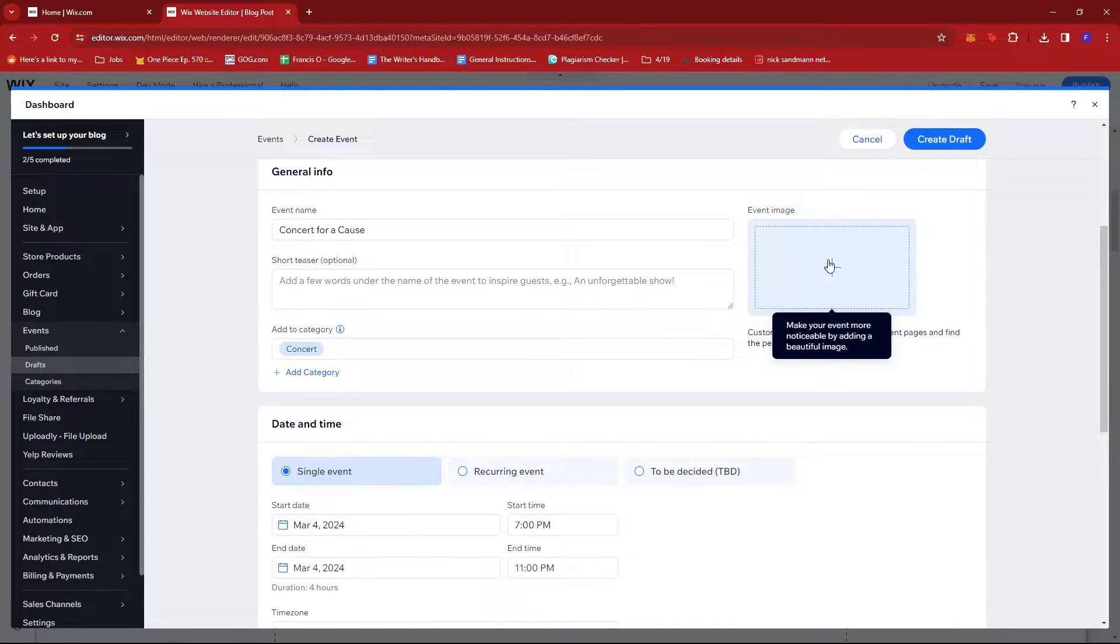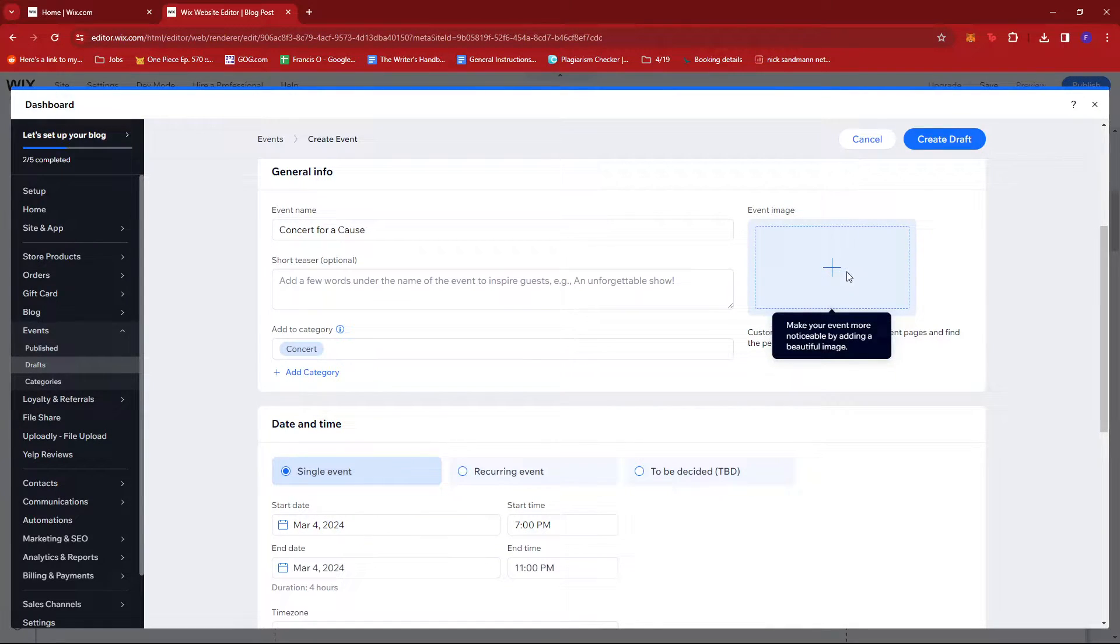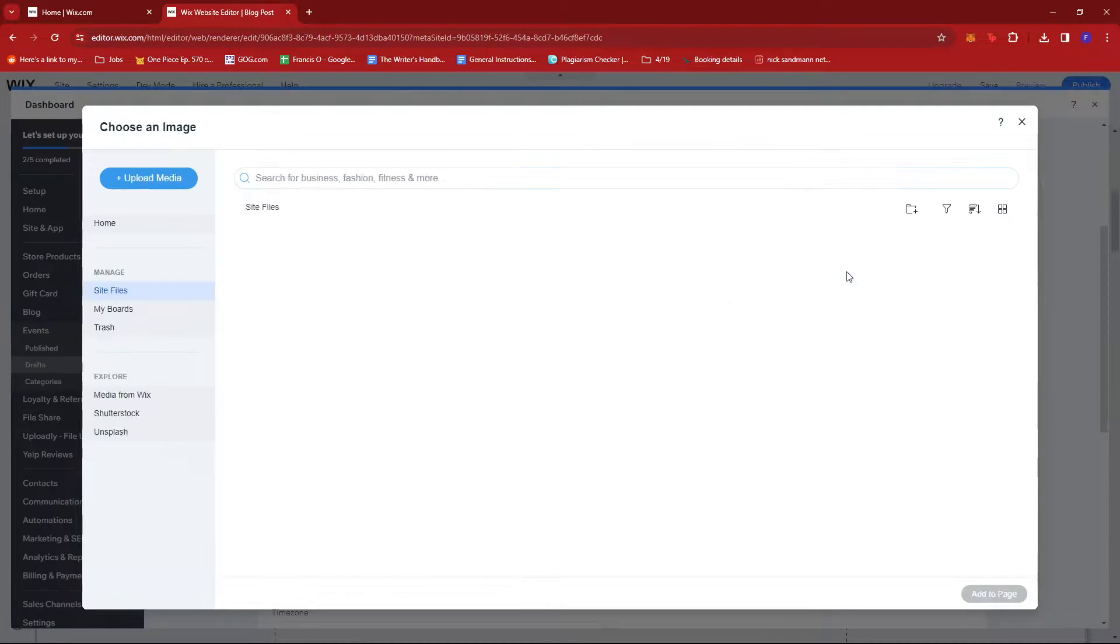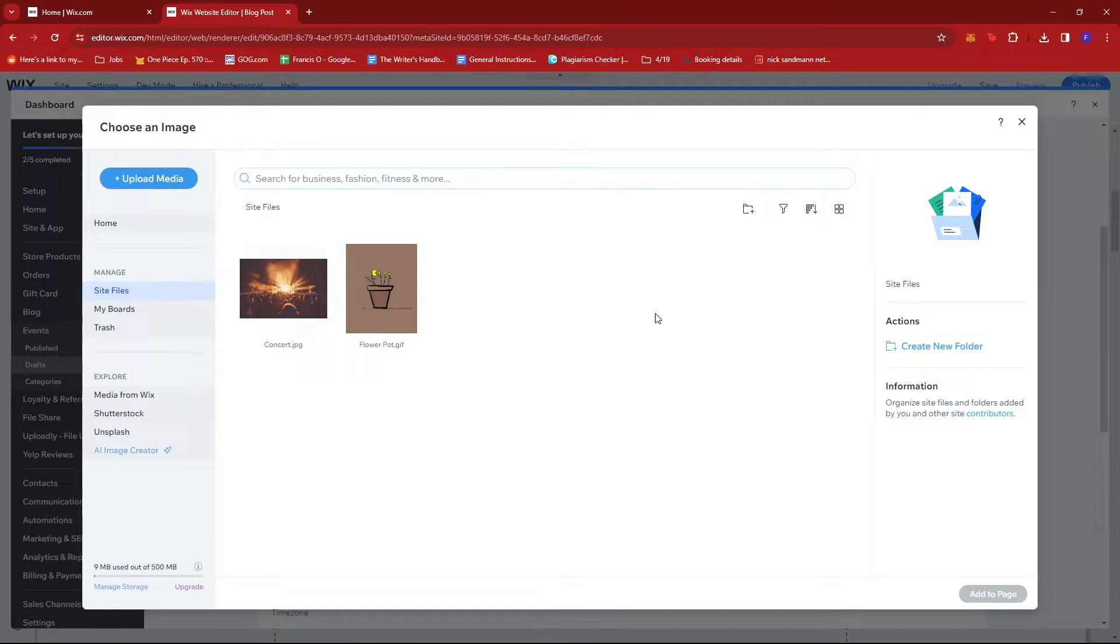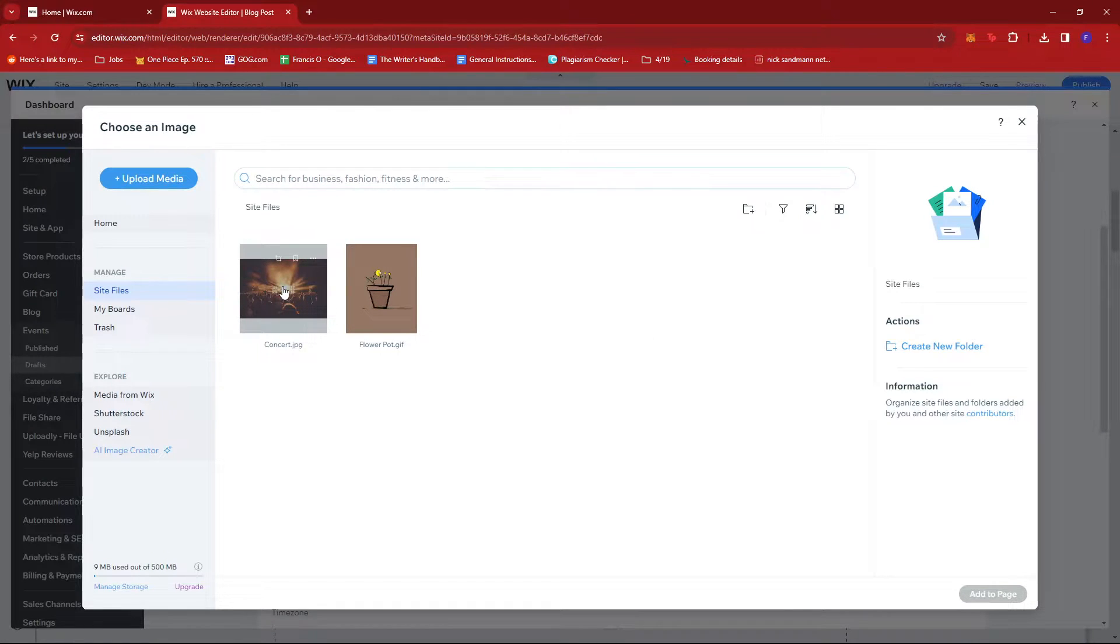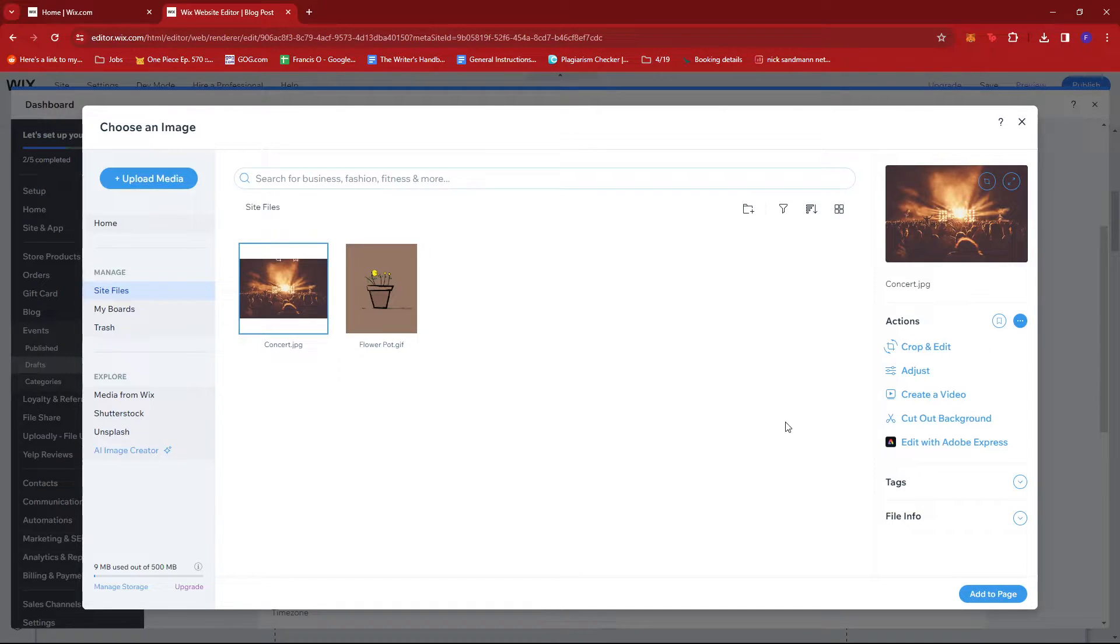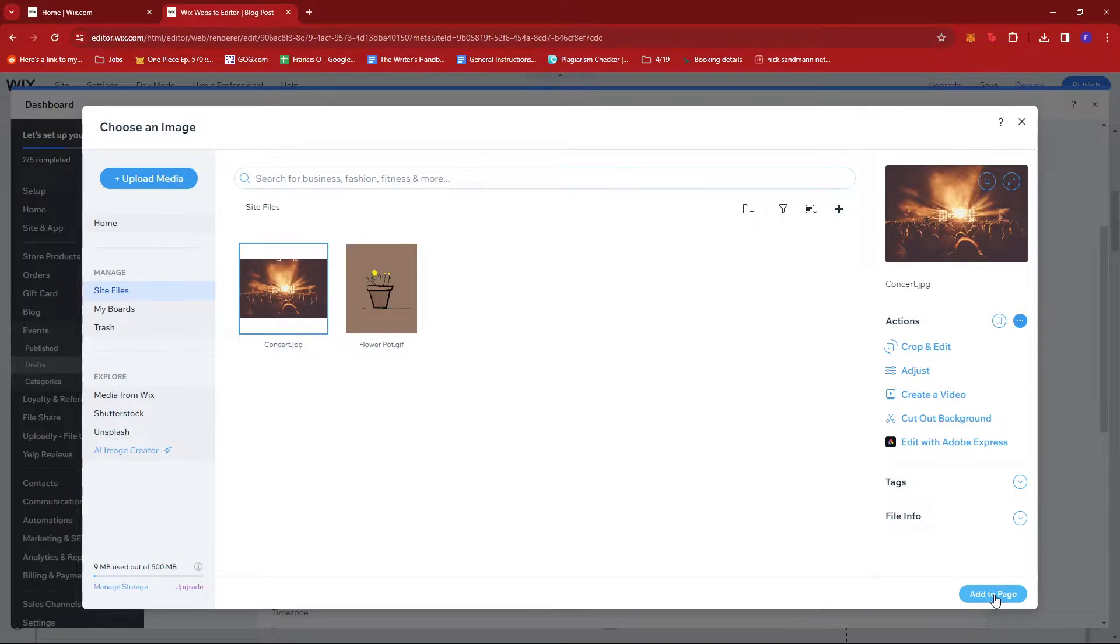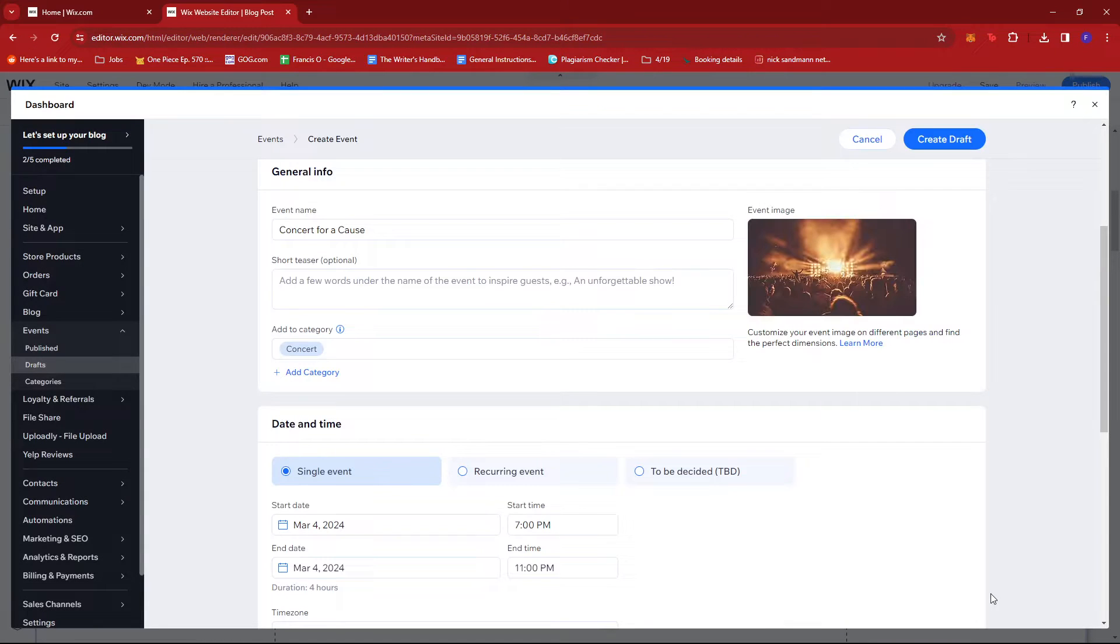Next is we're going to try to upload an event image. I'll just use this random photo I have right here, then click Add to Page.